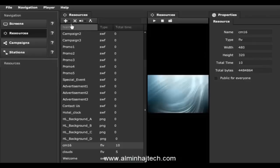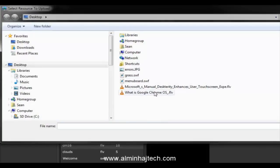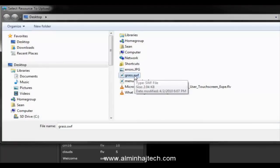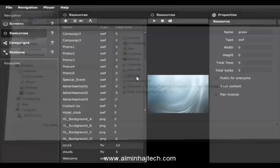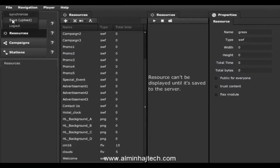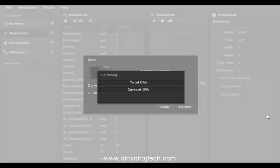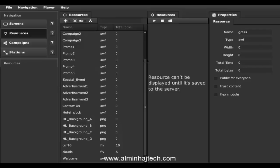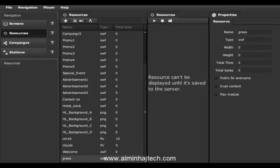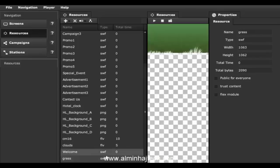To actually upload a resource, click on the plus sign and go from local. Select the file — for example a grass.swf file. You can double-click it or hold the Control key on Windows to select multiple files. Click file save to get it uploaded to the server so you can start using it. Scrolling down, we can see the grass file is now right here.